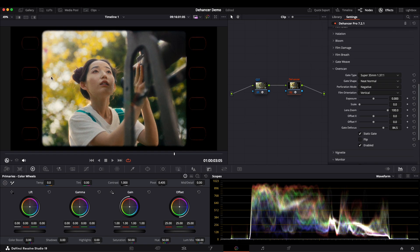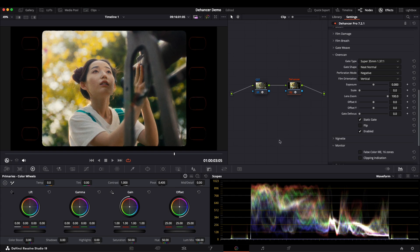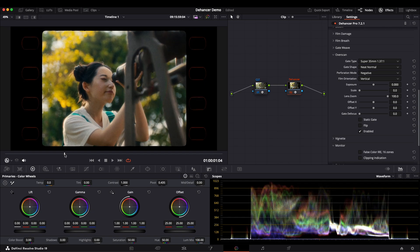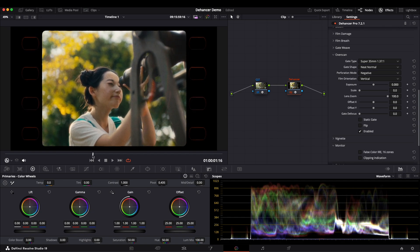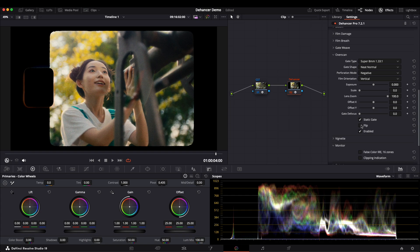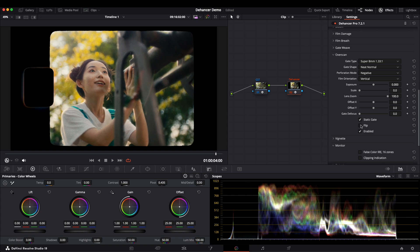For a softer look, enabling SteadyGate stabilizes the film gate, while disabling it adds subtle frame movement. You can also flip the frame, like in the 8mm mode, which introduces horizontal flipping.